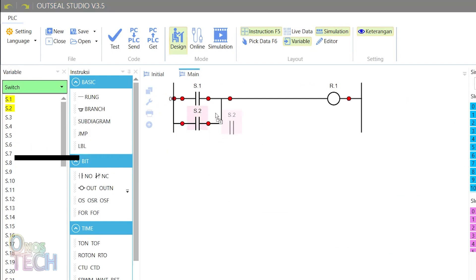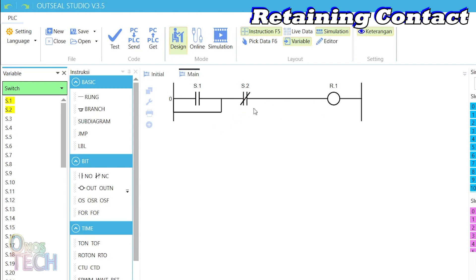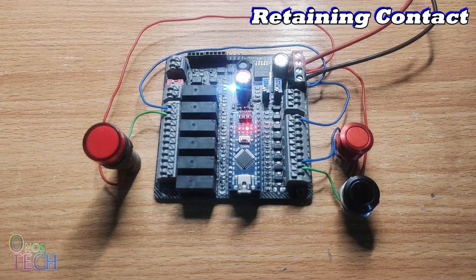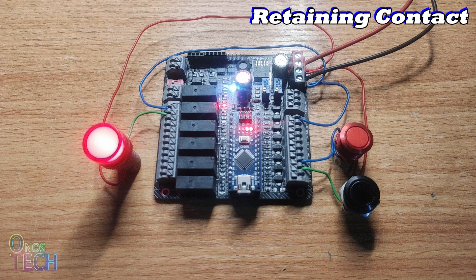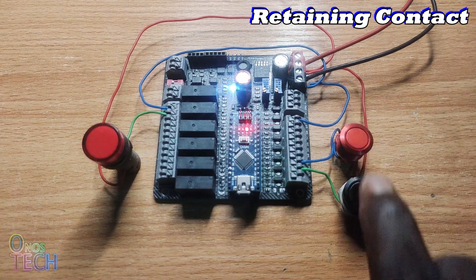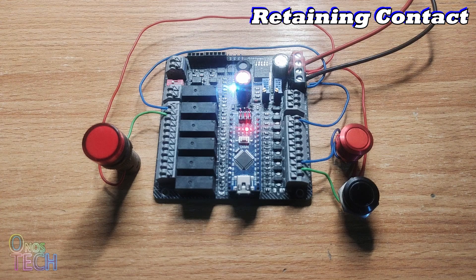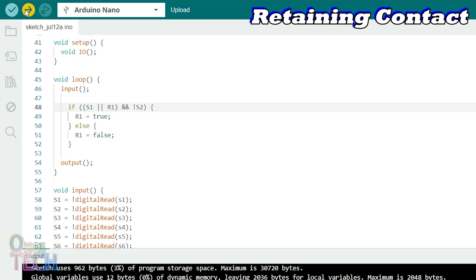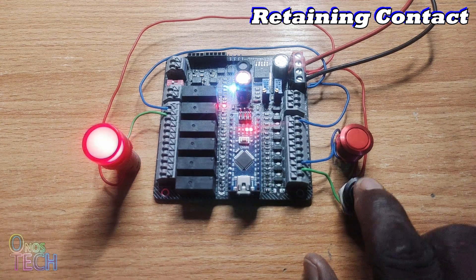When two normally opened contacts in parallel are connected in series with a normally closed contact and a coil — where one of the parallel contacts is input switch S1 and the other is the coil output R1, and the normally closed contact is another input S2 — this is called a retaining contact, commonly used for starting and stopping operation. When S1 contact is enabled, R1 coil is energized and remains energized due to its contact that is in parallel with S1. Energizing the normally closed contact S2 will break the signal flow and de-energize the coil R1. The retaining contact ladder logic can be replicated in the Arduino sketch with the logical AND and OR operators, and careful use of brackets as shown. When the sketch is uploaded to the Nano PLC, the operation can be seen as earlier described.